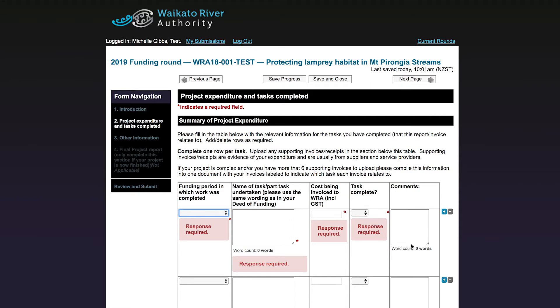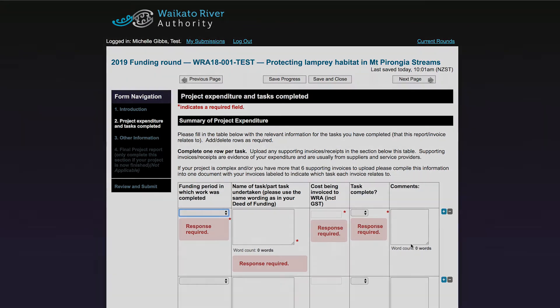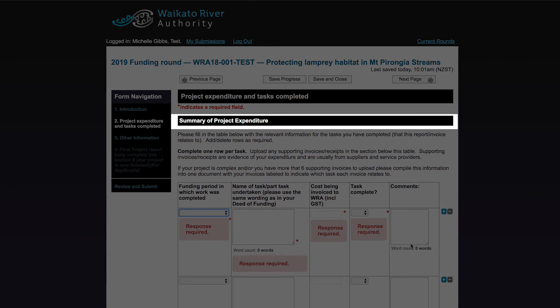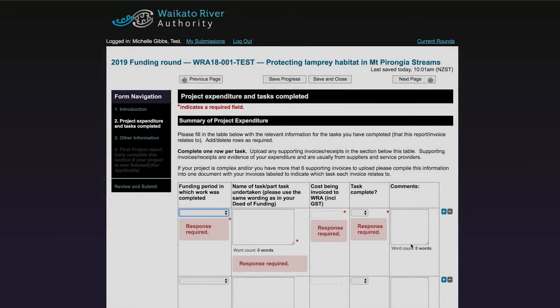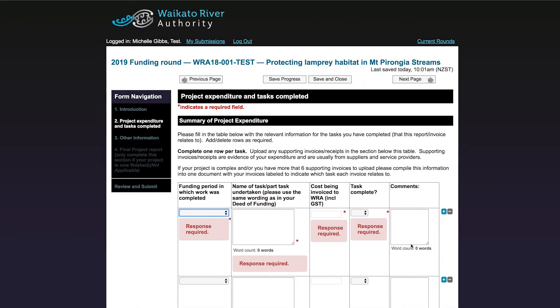If you are submitting an invoice, the next thing you will see is a section called Summary of Project Expenditure. If on the previous page you clicked that you are not submitting an invoice, you can skip forward in this video a few minutes to the next section about tasks completed. Here you are asked to fill in the table with the relevant information for the tasks you have completed and the tasks that you are invoicing us for. Ensure you use the same task wording as on your deed of funding or your project plan spreadsheet. The dollar values you enter in the table must be the same as those on your invoice and should be GST inclusive.